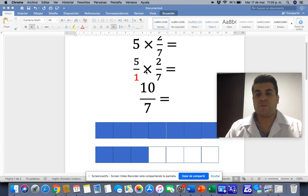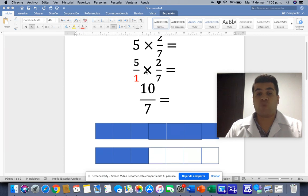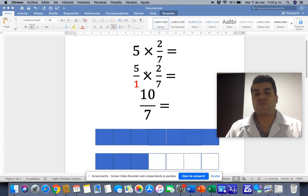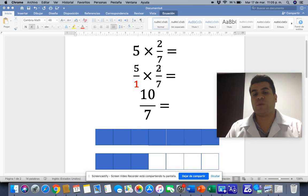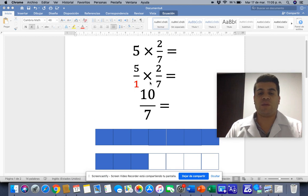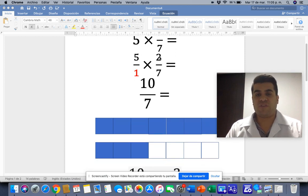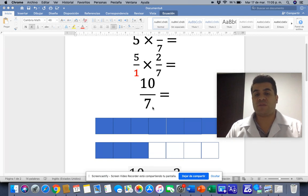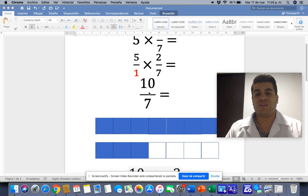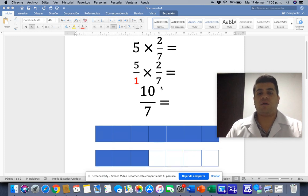Remember that to multiply fractions you have to multiply numerator by numerator and denominator by denominator. In that way we have 5 times 2, that is 10, and 1 times 7, that is 7. So the answer is 10 sevenths.